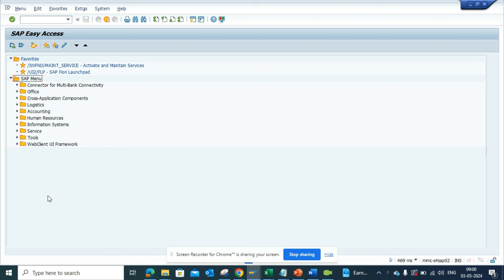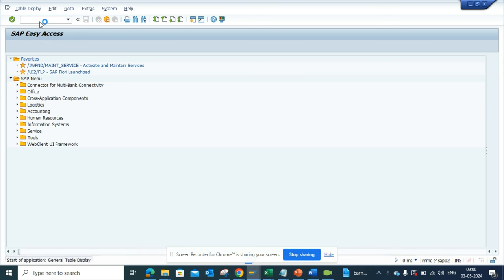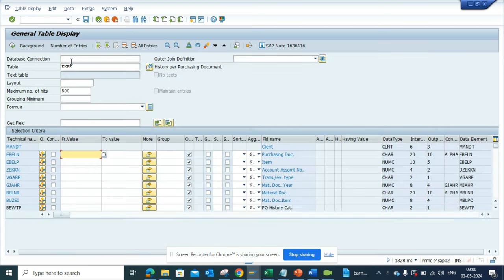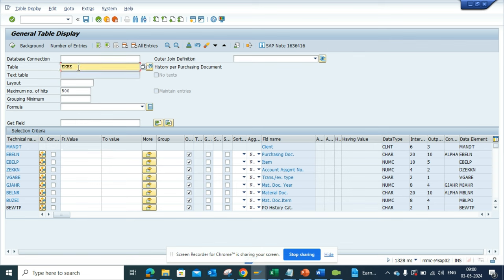Let me show you. First thing is we'll go to SC16H. This is a very important transaction. And here what we are going to do is we are going to put this table EKBE.